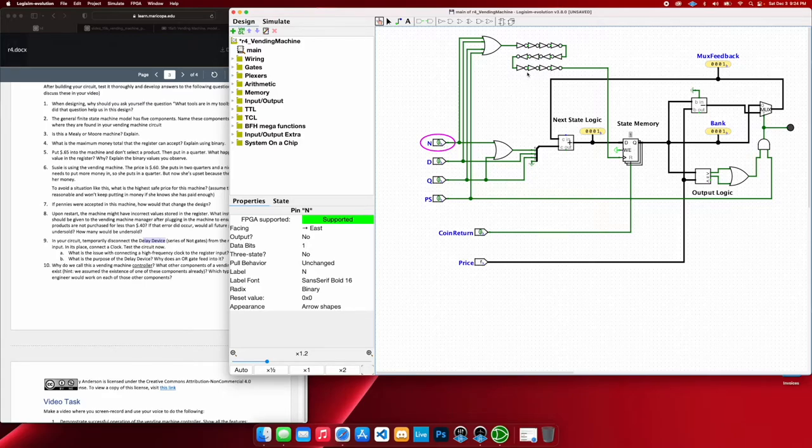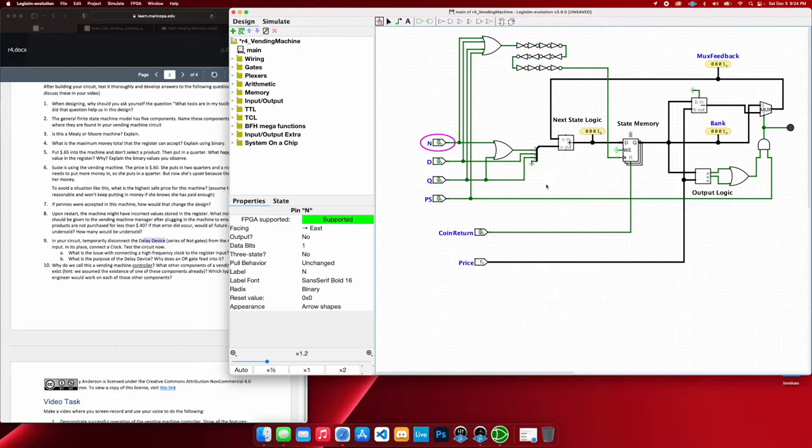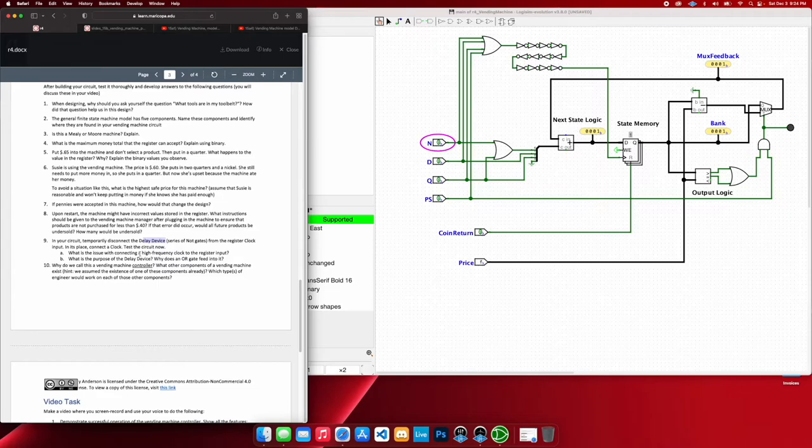So in that case, if that were to happen, maybe someone would only need to insert one nickel and somehow get $0.75 depending how fast the clock is counting, and then they just skimp you $0.70. So that's why you want to be careful of having too high-frequency of a clock.